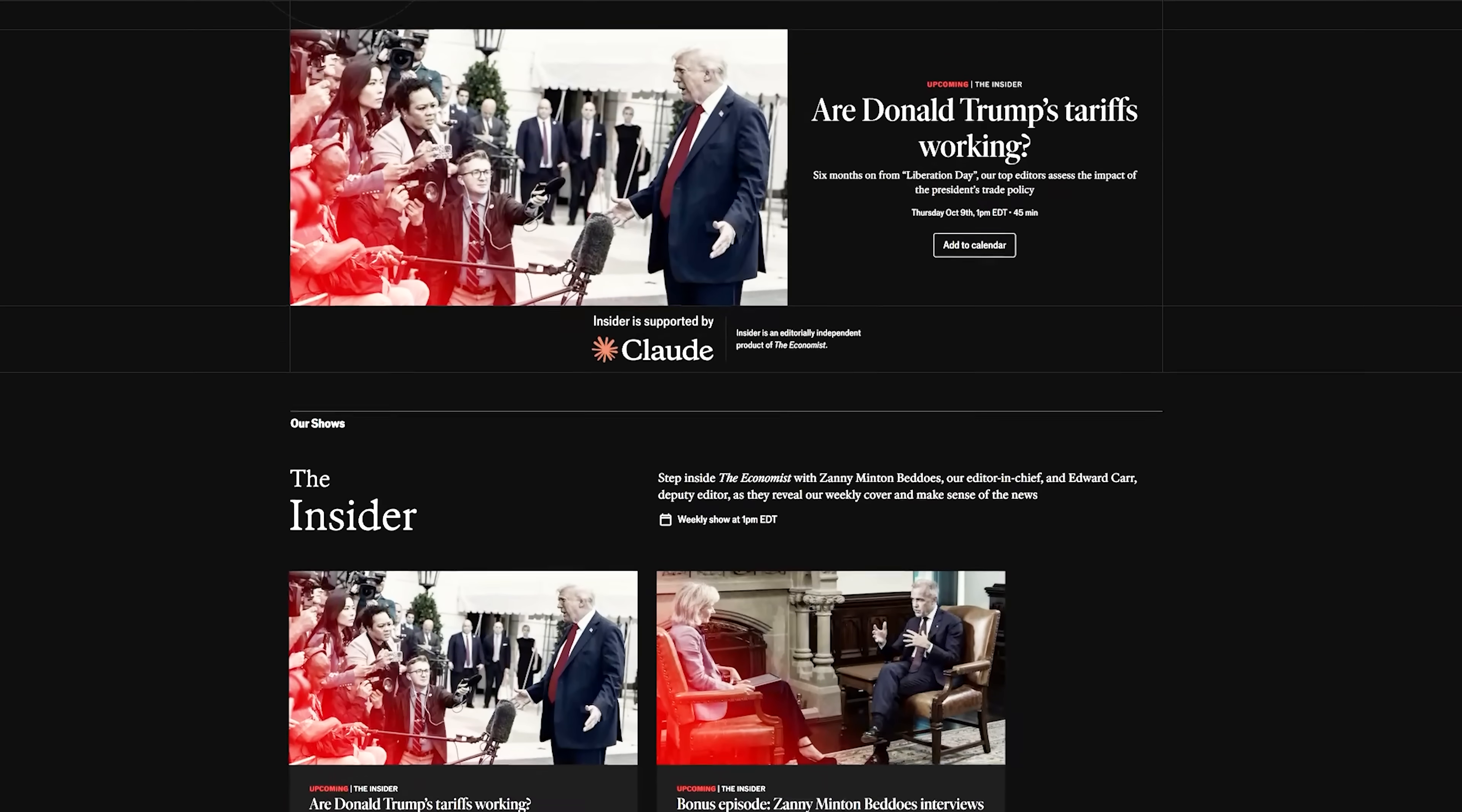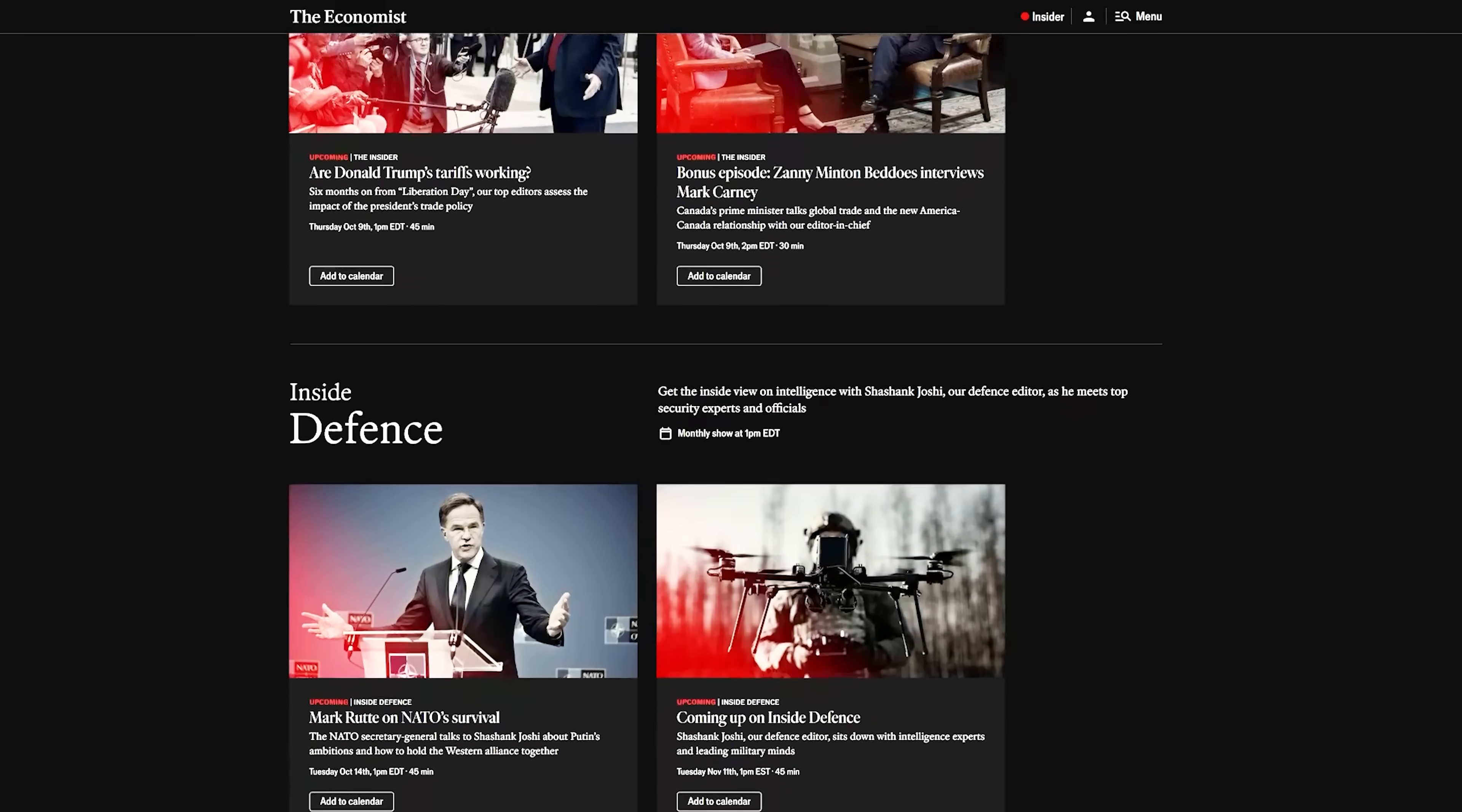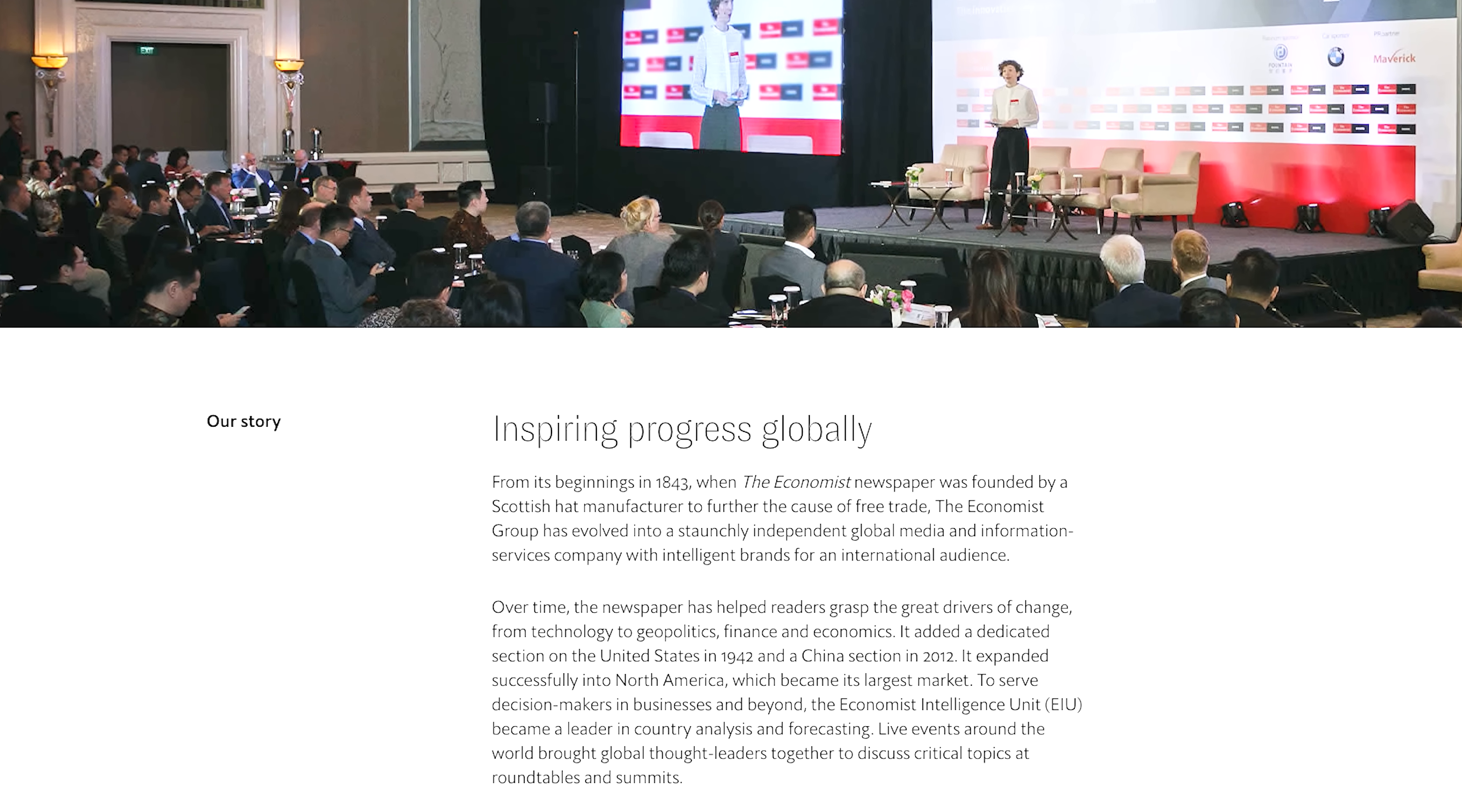...where senior editors argue through the news with world leaders and policymakers in twice-weekly long format shows. Basically, an extremely high-quality podcast. Whether it's scientific innovation or shifting global politics, The Economist provides comprehensive coverage beyond headlines.